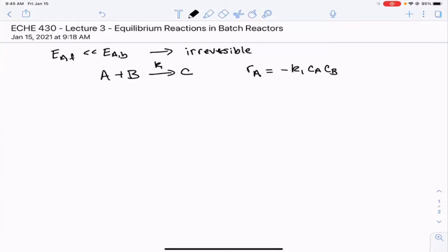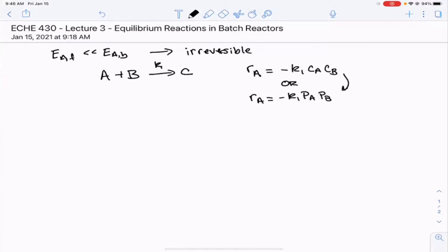Rate laws are not always written in terms of concentration — something we didn't talk about in the last lecture. We will use concentration form most of the time, but for a gas phase reaction it's also possible to write the rate law as minus K1 times the pressure of A times the pressure of B. The units for those two rate constants will be different, because one is in terms of concentration and one is in terms of pressure.